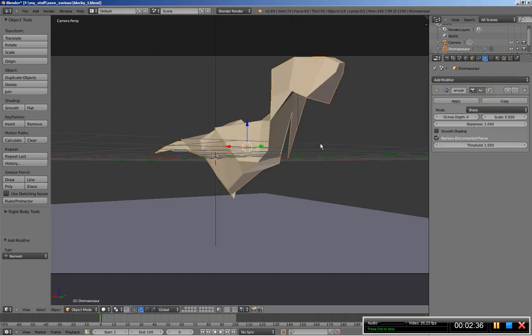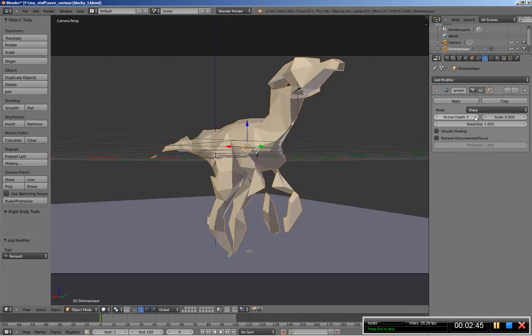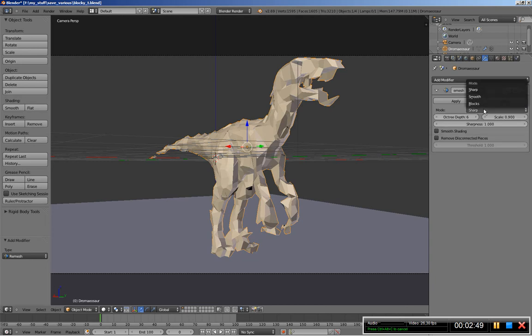This is what we get by default by using the remesh modifier. I'll uncheck the remove disconnected pieces and I'll increase the octree depth from 4, let's bring it up to 6. What I'll also do is change the mode from sharp to blocks.